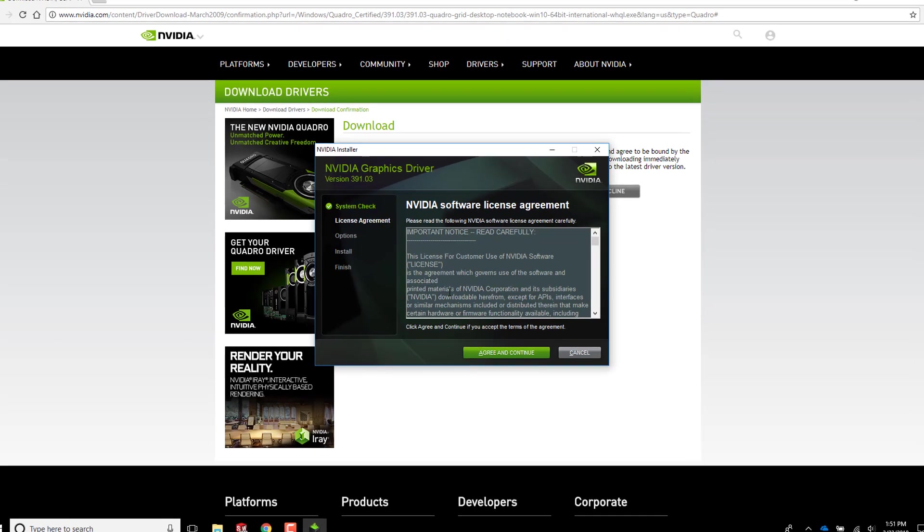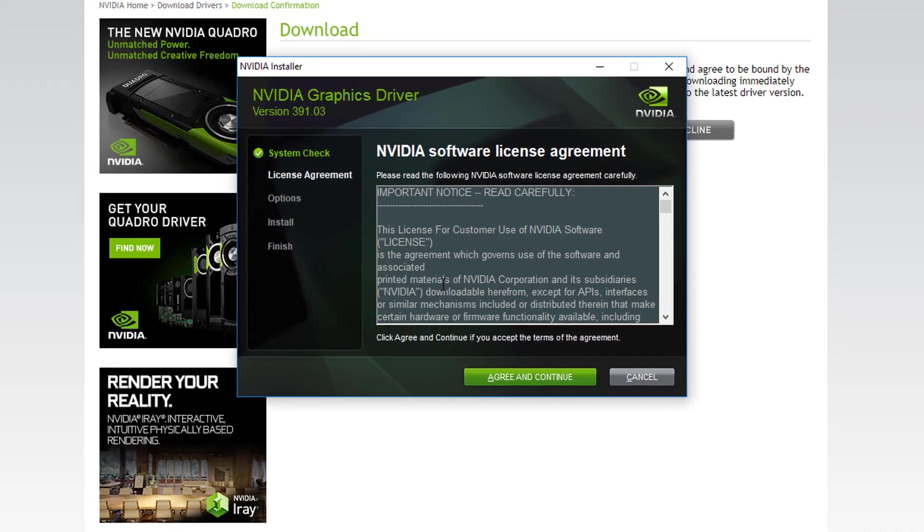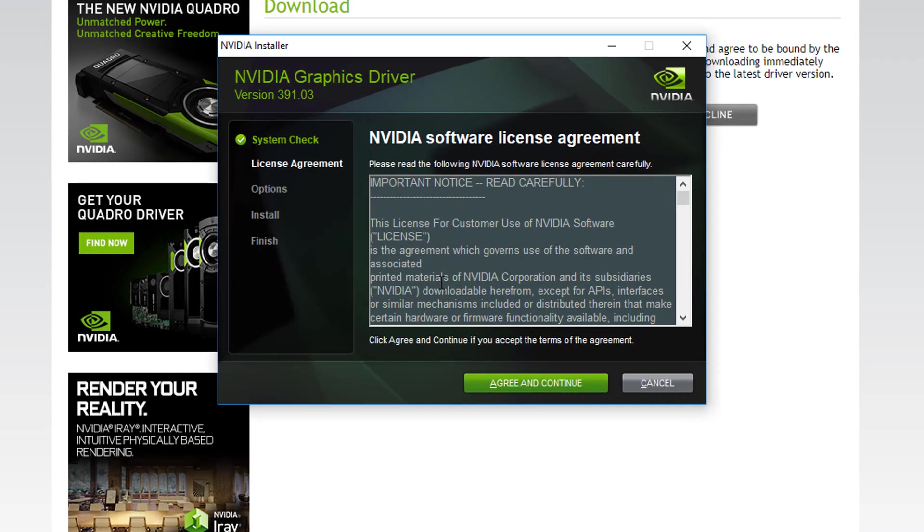After the compatibility check is done, very carefully read every single word of the license agreement with your lawyer present. Or you can just hit agree and continue.